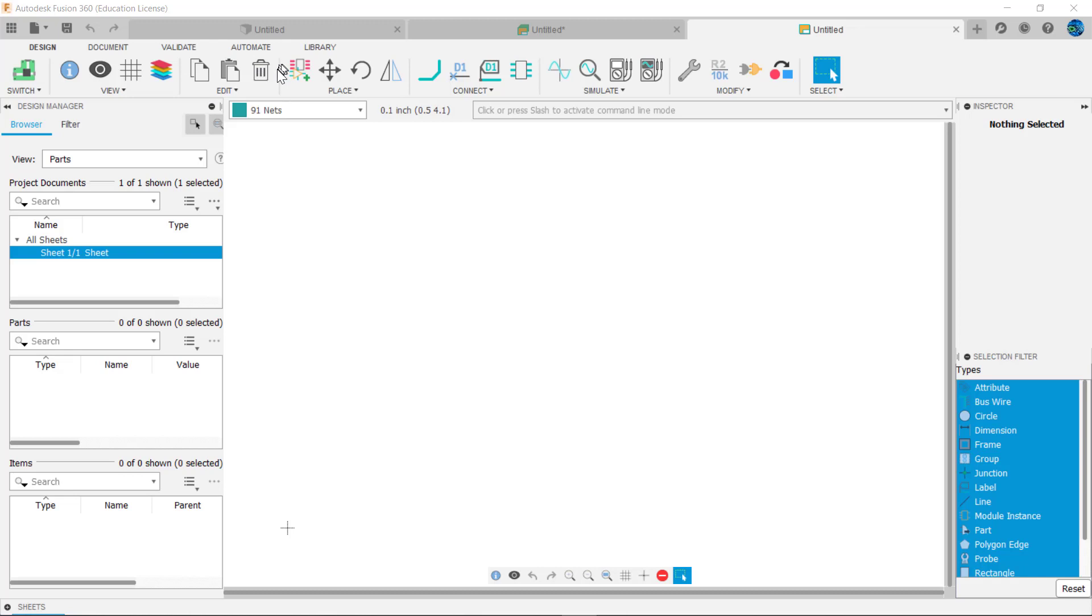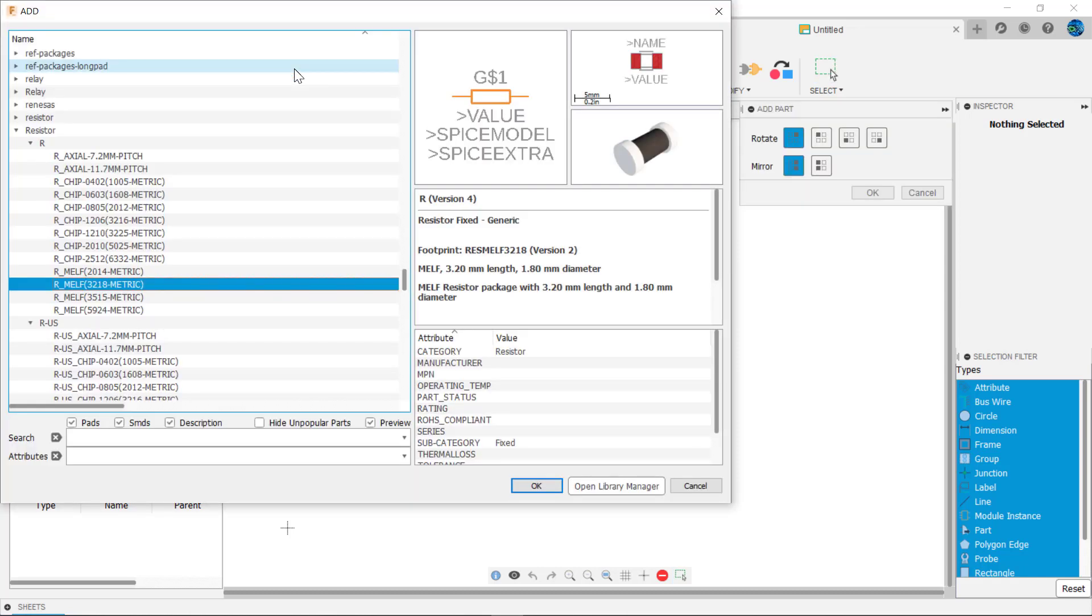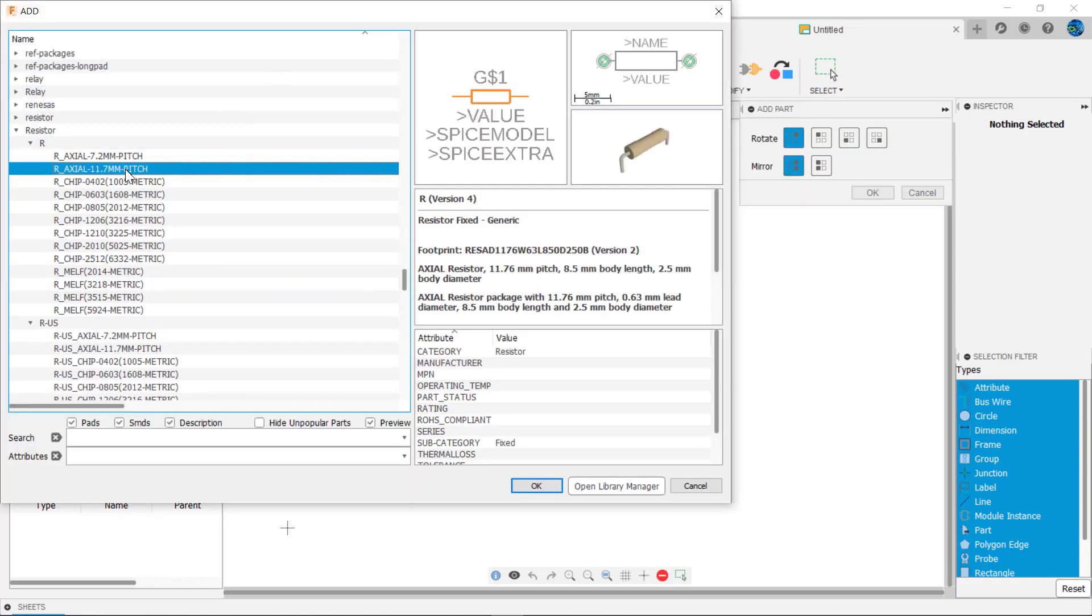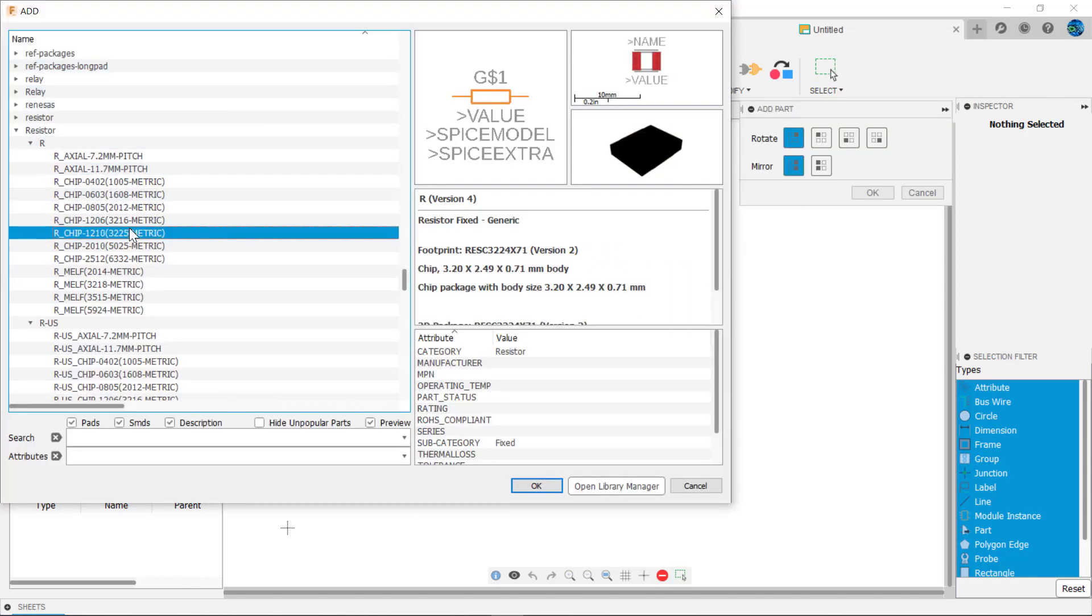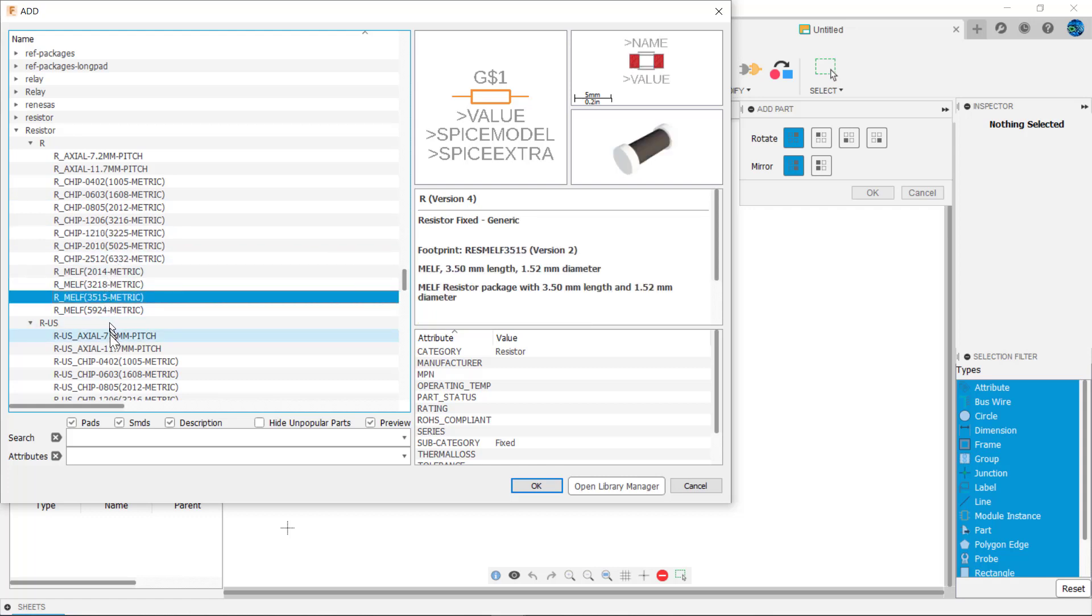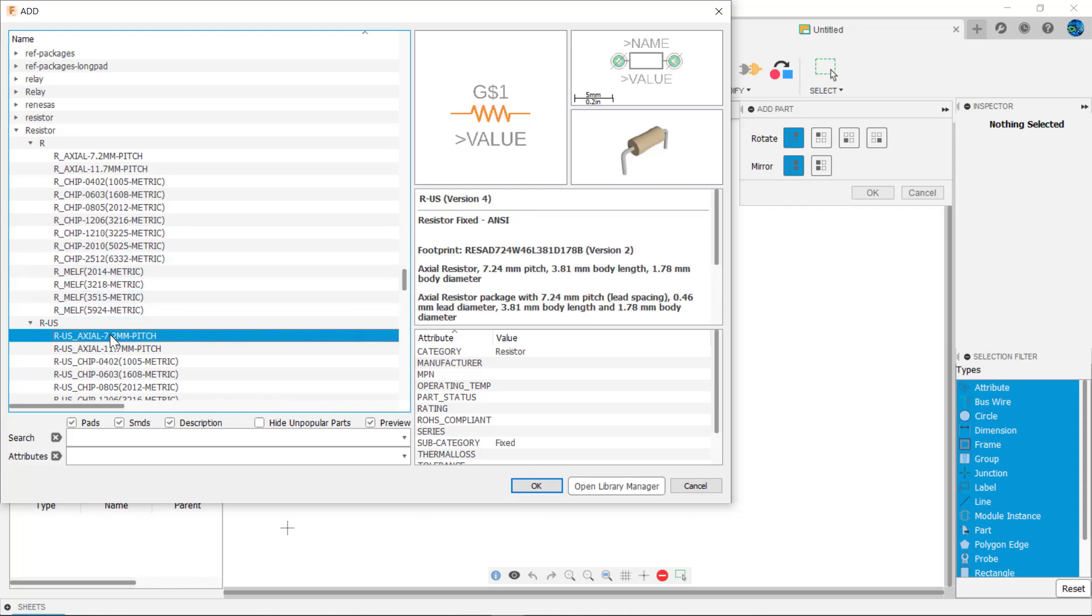When you add a resistor in fusion to your circuit, you'll notice that there are many different resistors to choose from. Have you ever wondered why are there so many resistors and how do you select the best resistor for your application?